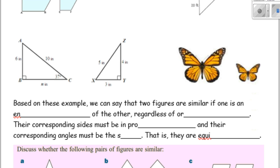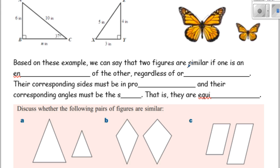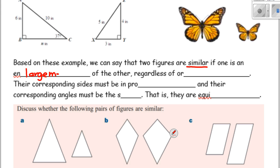So based on these examples, we can say that two figures are similar if one is an enlargement of the other, regardless of orientation.